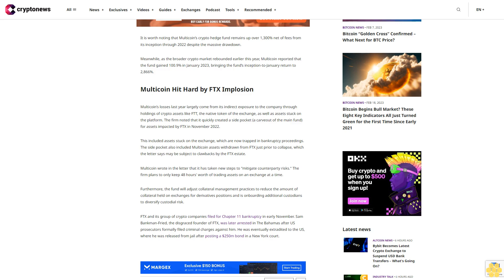FTX and its group of crypto companies filed for Chapter 11 bankruptcy in early November. Sam Bankman-Fried, the disgraced founder of FTX, was later arrested in the Bahamas after U.S. prosecutors formally filed criminal charges against him. He was eventually extradited to the U.S., where he was released from jail after posting a $250 million bond in a New York court.